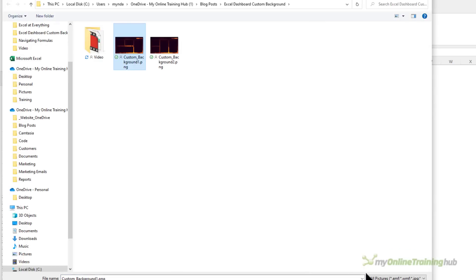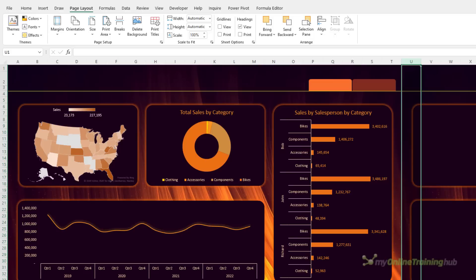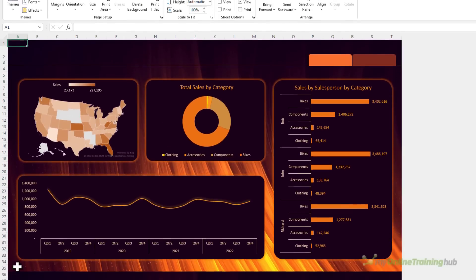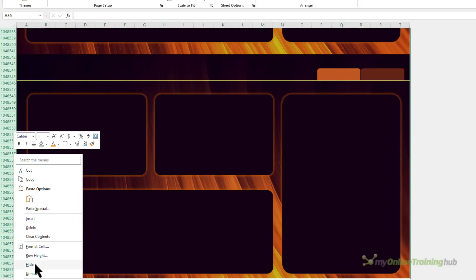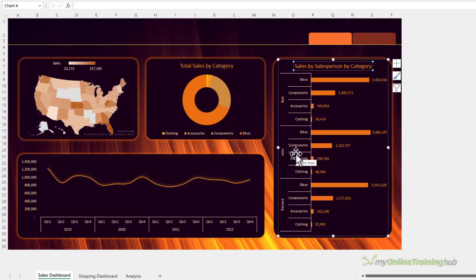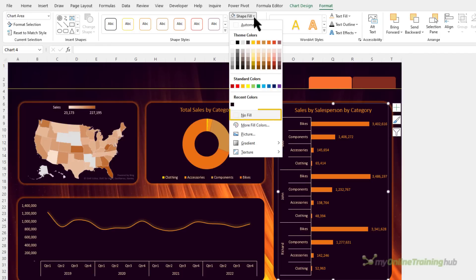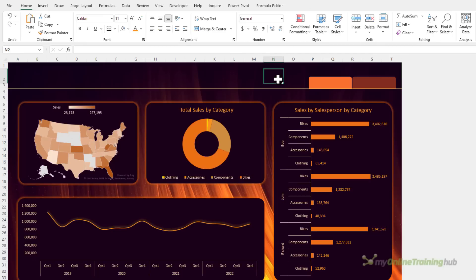Back in Excel, go to the Page Layout tab, click Background, and navigate to where you saved the PNG or JPEG file and insert it. It will repeat the background across all cells in the spreadsheet, so hide any excess columns and rows: select them, right-click, and hide. Do the same for the rows — hold Shift and Control and Down Arrow to select them all, right-click and hide. Now you have a clean canvas. Make sure your charts have no background fill or borders — on the Format tab set Shape Fill to No Fill and Shape Outline to No Outline so the background shows through.